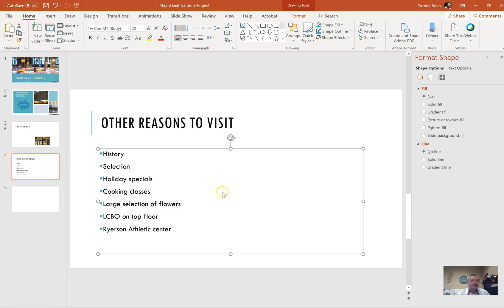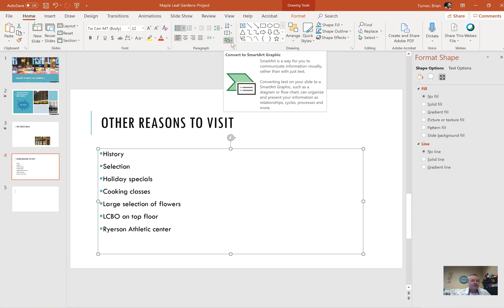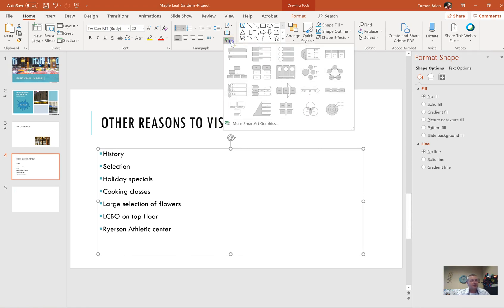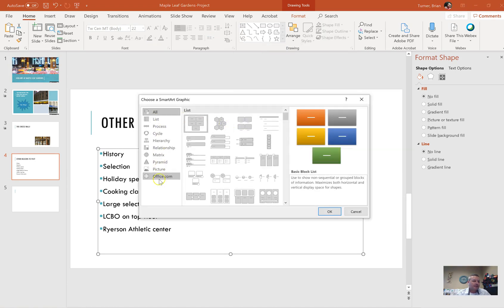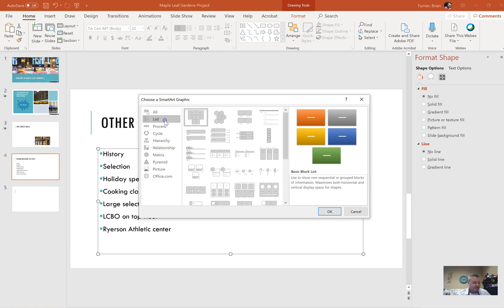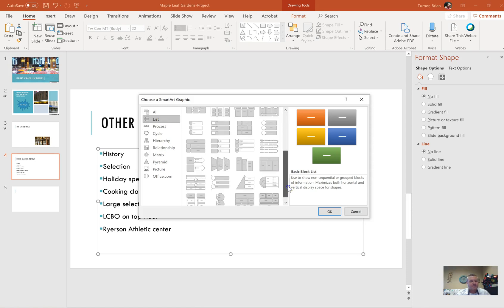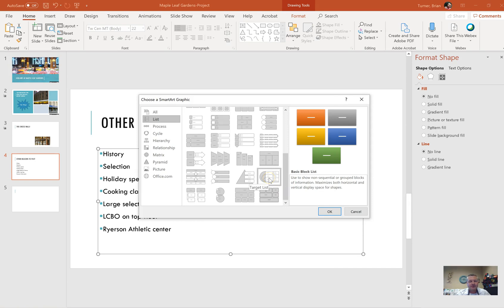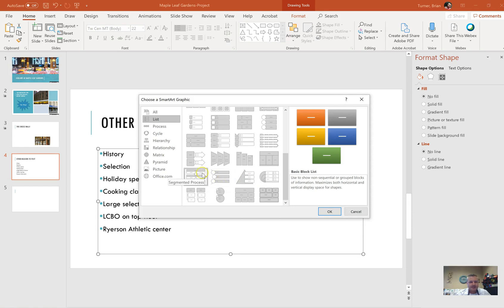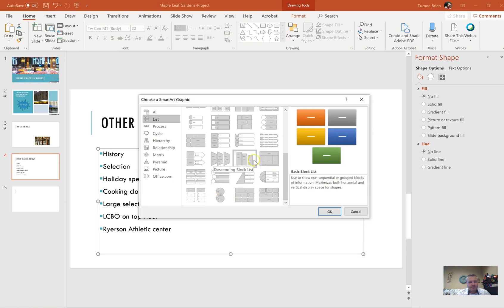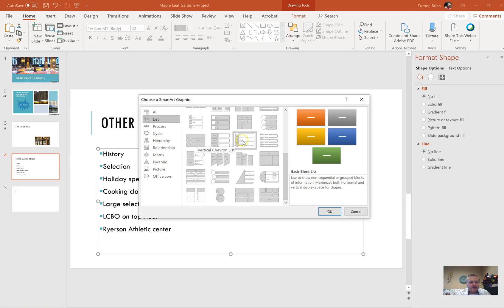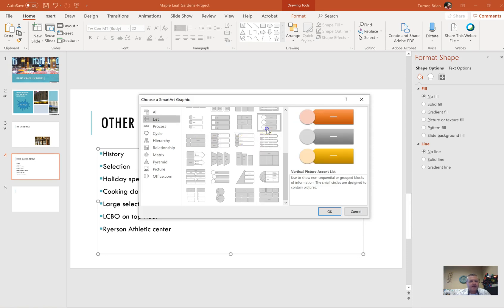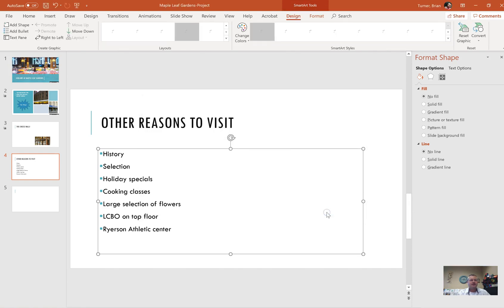We're going to go right here under the home tab and you're going to see convert to smart art. I'm going to go down here to more smart art graphics. On the left hand side, I'm going to go ahead and say list because it's a list and it's a vertical picture accent list. The most frustrating part is that you never know what these things are called. We're looking for vertical picture accent list. Boom, and then say okay. If you do this correctly, it's going to go ahead and insert the text into your smart art for you.